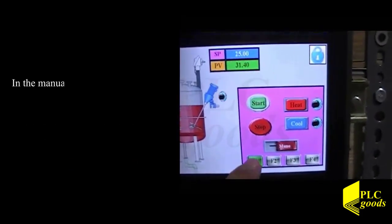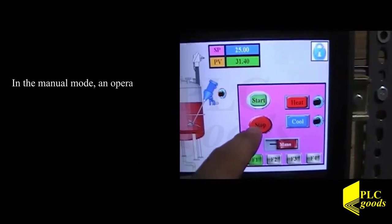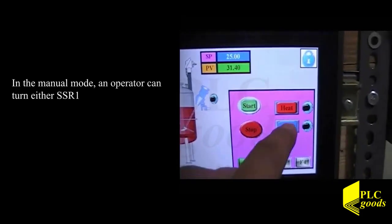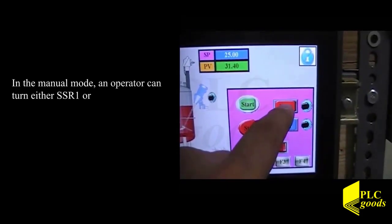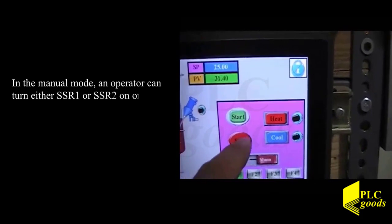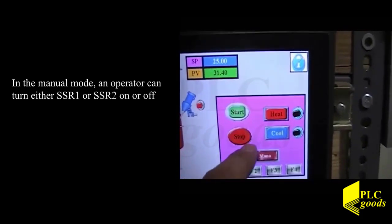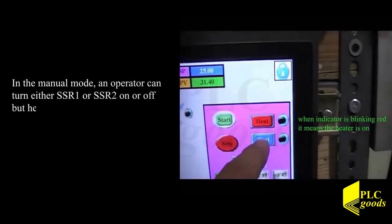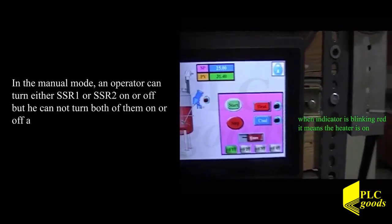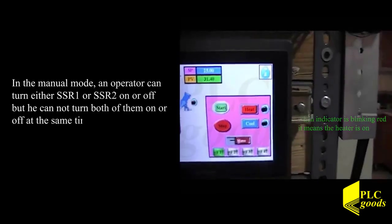On the manual mode, an operator can turn either SSR1 or SSR2 on or off, but he cannot turn both of them on or off at the same time.